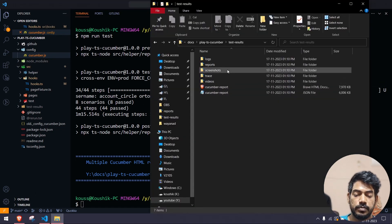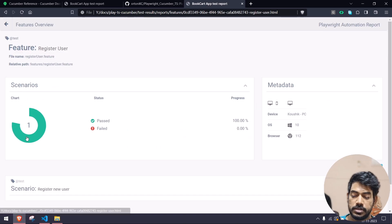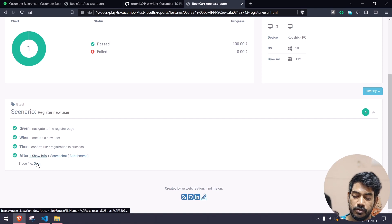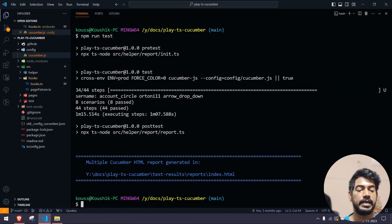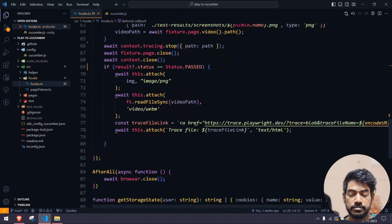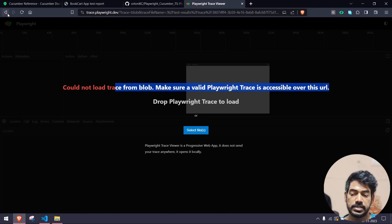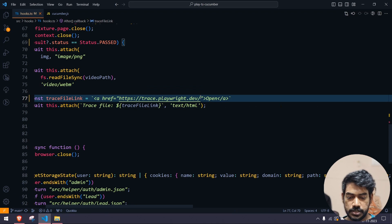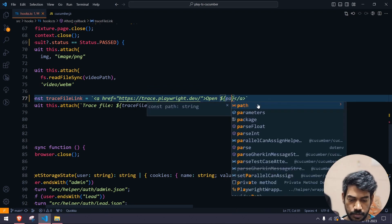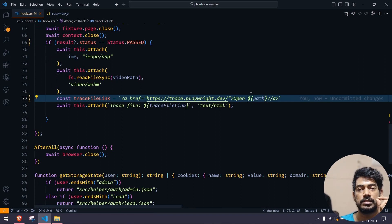If you go to the reports and open the index.html file, you can see we have four feature files with eight scenarios. Let's go into the registered user scenario — if you go to 'show info', here you can see we have the 'trace file open' link. If I click on this, it says 'cannot open the trace file from the URL'. What I've done is encode the file path. If you go to the hooks file, you can see the trace file with the encoded file path — but still it doesn't work. So instead I changed it to provide the raw file path, which will make more sense. Next time you'll see a link called 'open' with the file path name — you can just click 'select file' and choose the file.